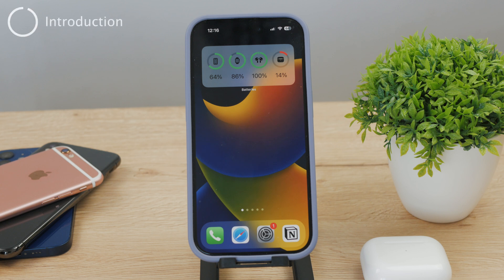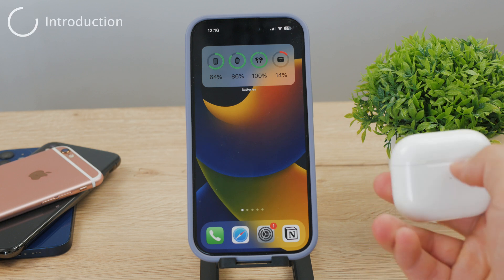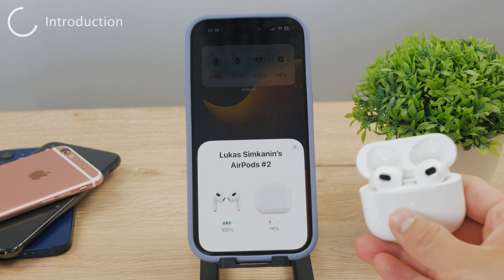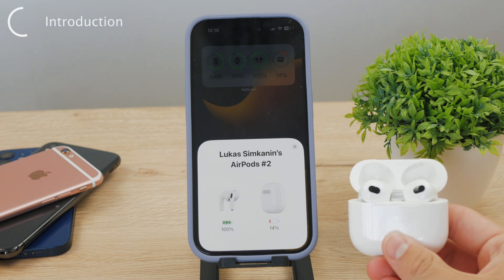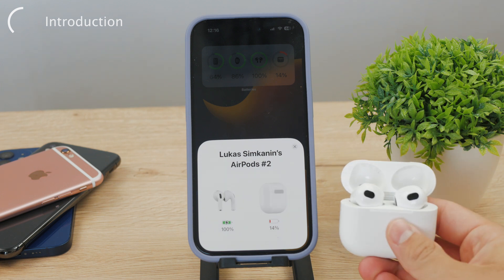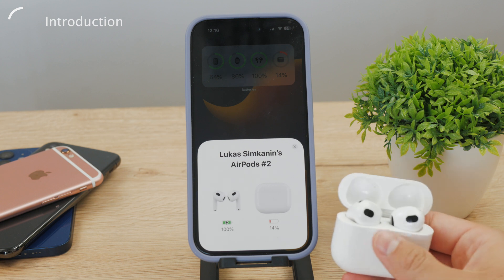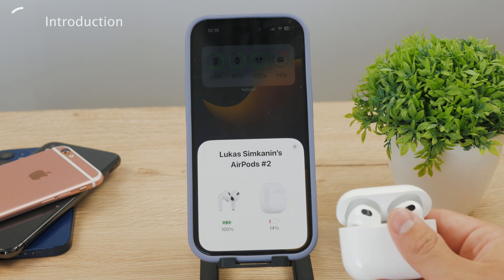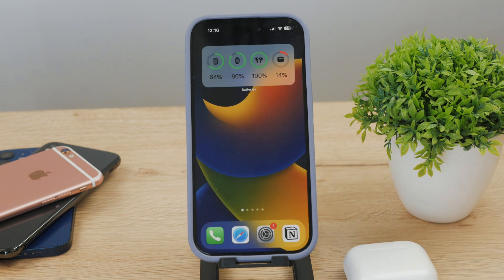I know that there are some people struggling with this, not knowing how you can manually add your AirPods to the Find My application. You may want to do this in order to make sure you can track your device's location on the map. Let's get started with the video right now.